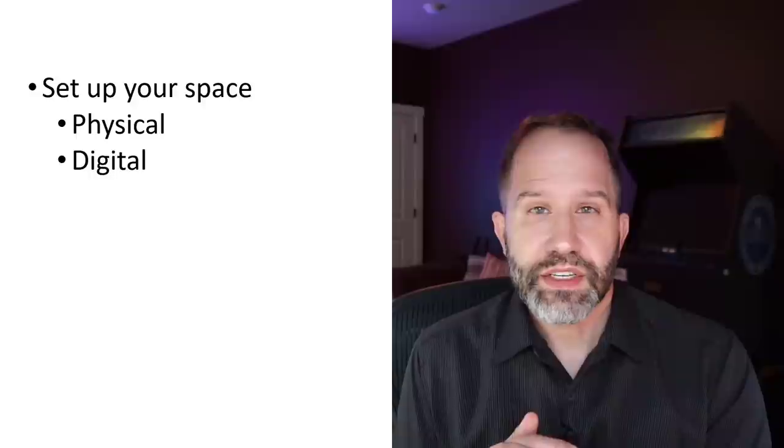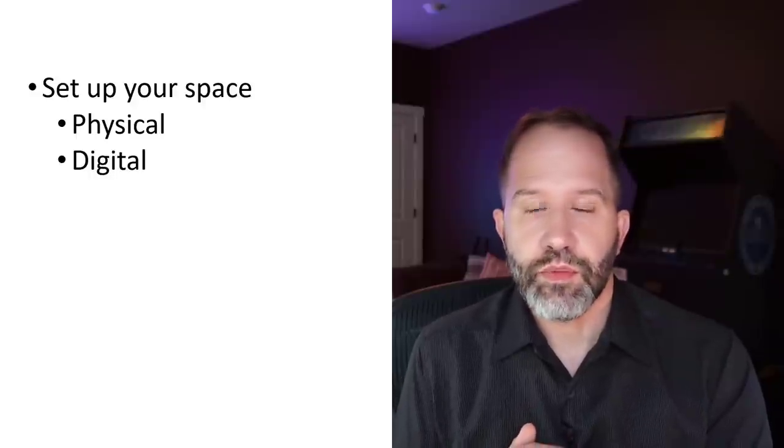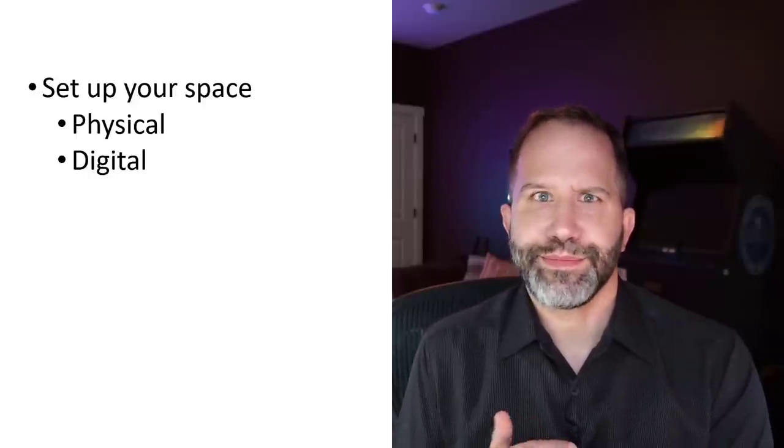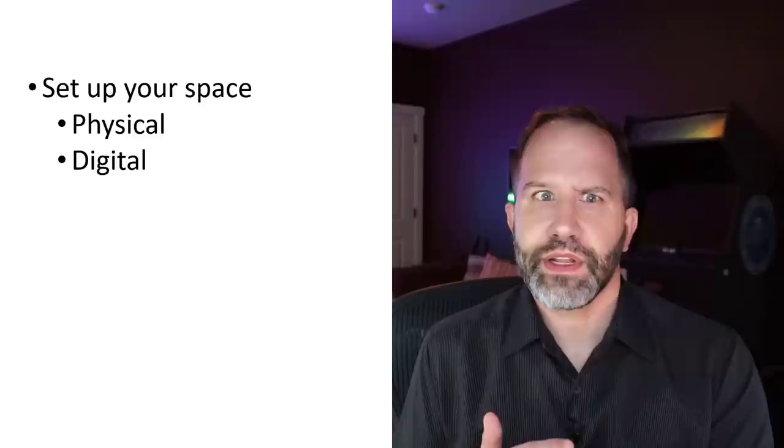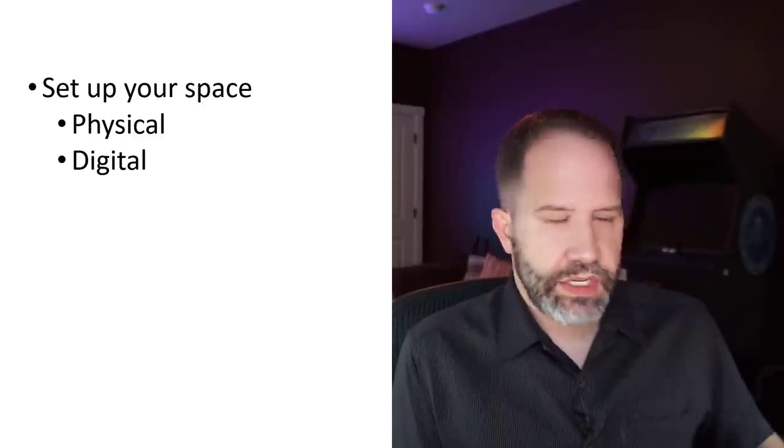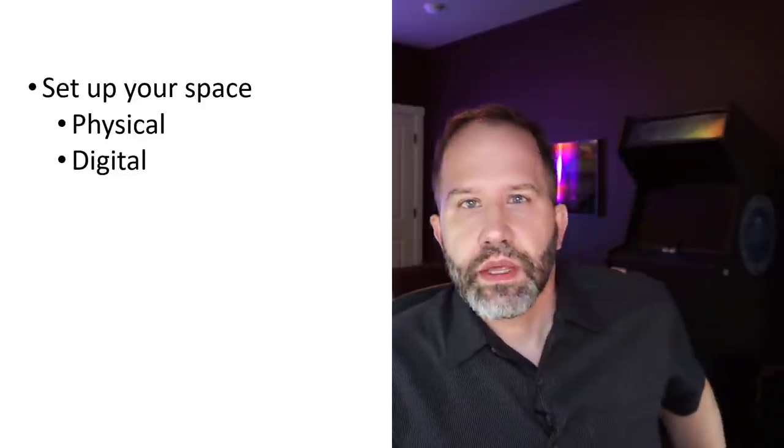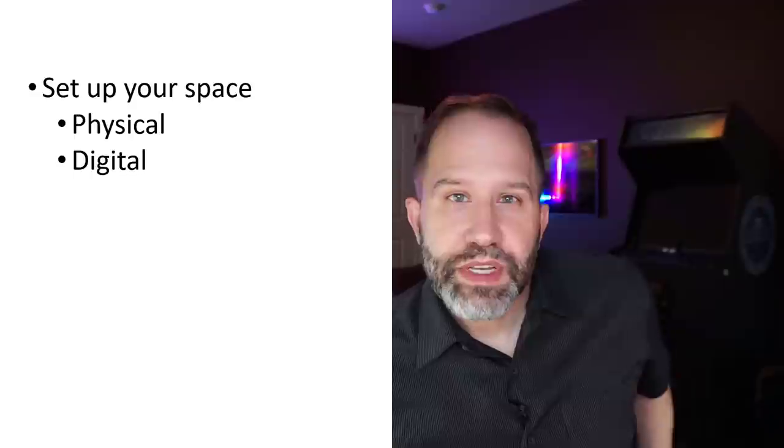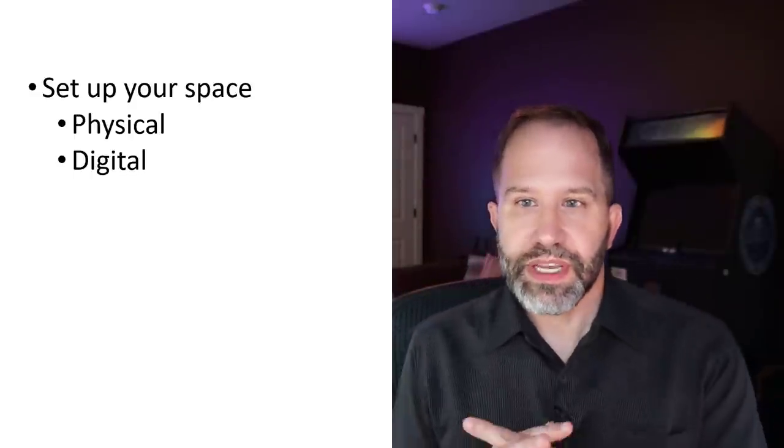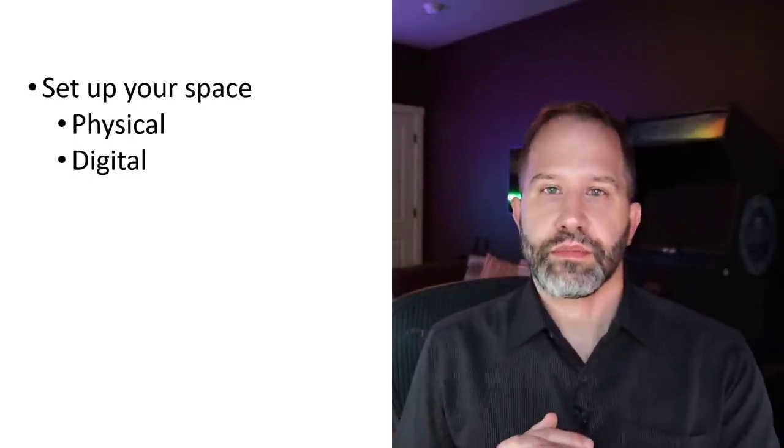This is a silly tip. You might say, set up your space. Why are you telling me this, Scott? What a silly thing to talk about. Well, setting up your space means being intentional, being deliberate. How are you writing your code?